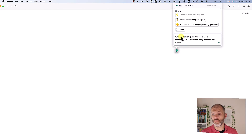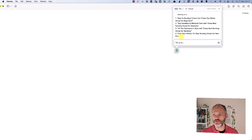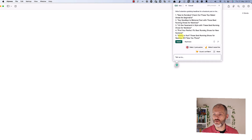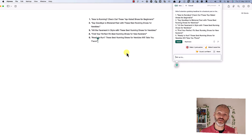Similarly, I can use Grammarly Go to come up with Facebook headlines. I put in the same prompts that I showed you a few moments ago, and Grammarly Go will come up with some Facebook headlines that I could potentially use. And of course I can do this directly on the Facebook platform as well.